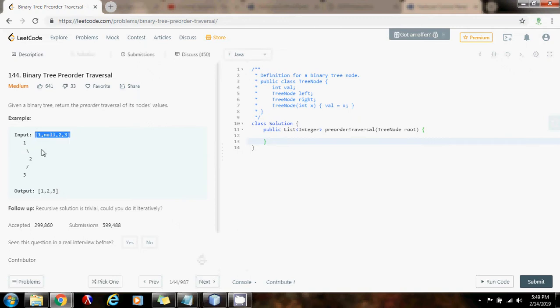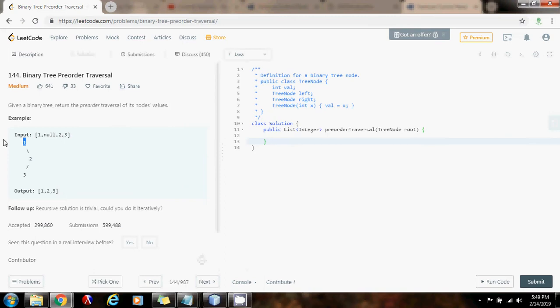So what we do is that we process the node and as we process the node, we push it to the stack and we keep going left, all the way left. When we get to a node link, we cannot go left anymore, so we have to go back up. How do we go back up? We pop from the stack. So, that's the main idea.